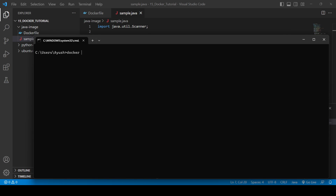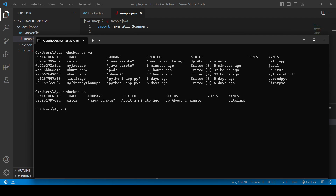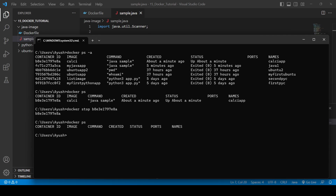To stop the container, use 'docker stop' followed by the container name or ID. After stopping, 'docker ps' shows no running containers. That's how you can create and run a Java application in Docker. If you have any queries, ask in the comment section. That's it for today — see you in the next video. Thank you for watching.